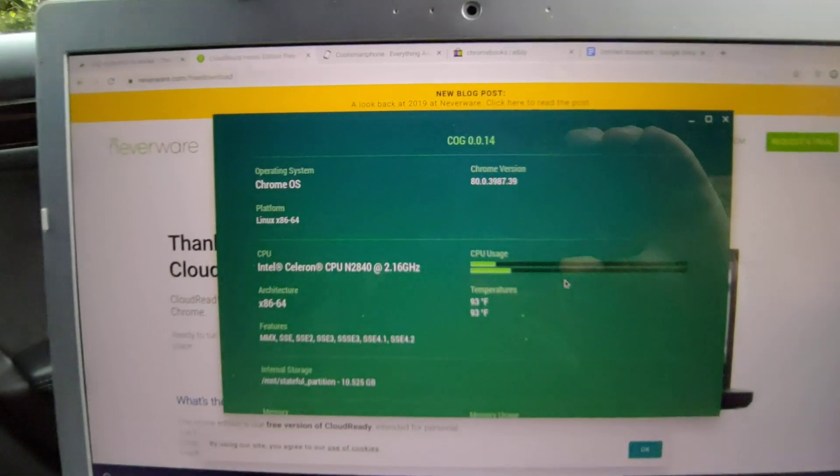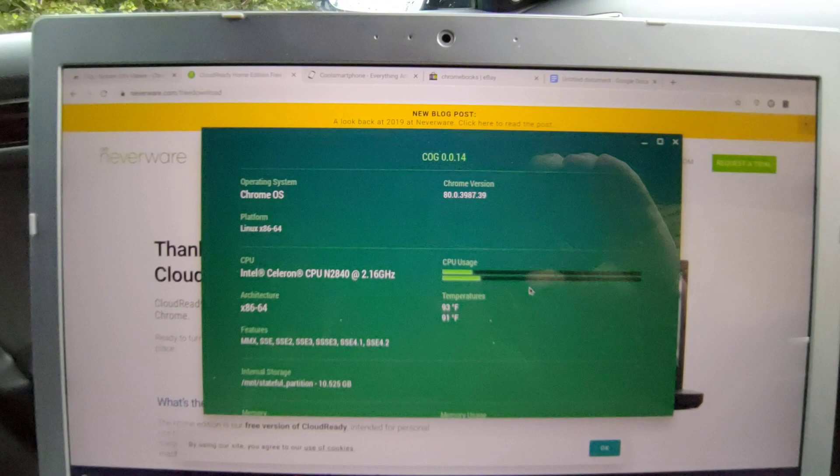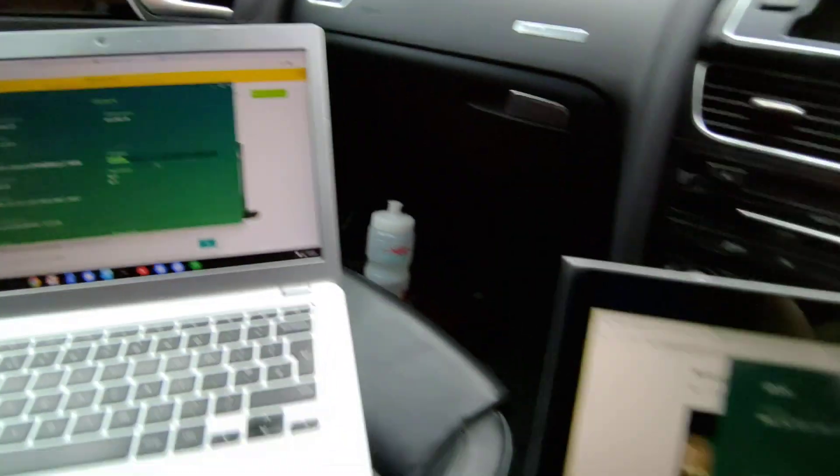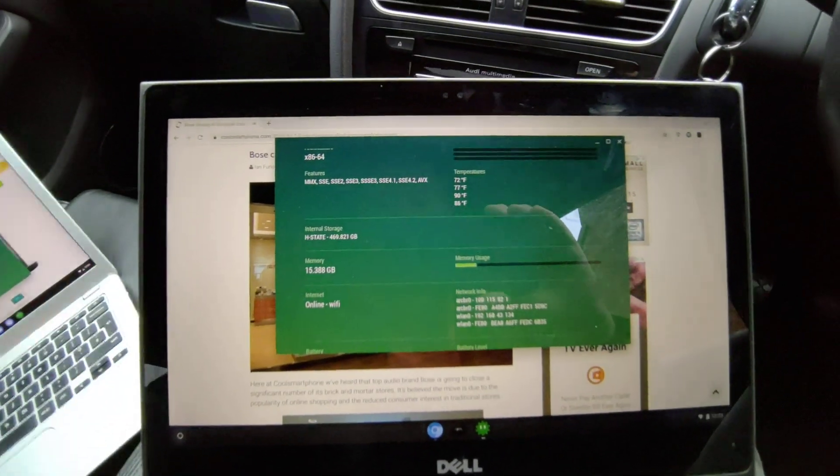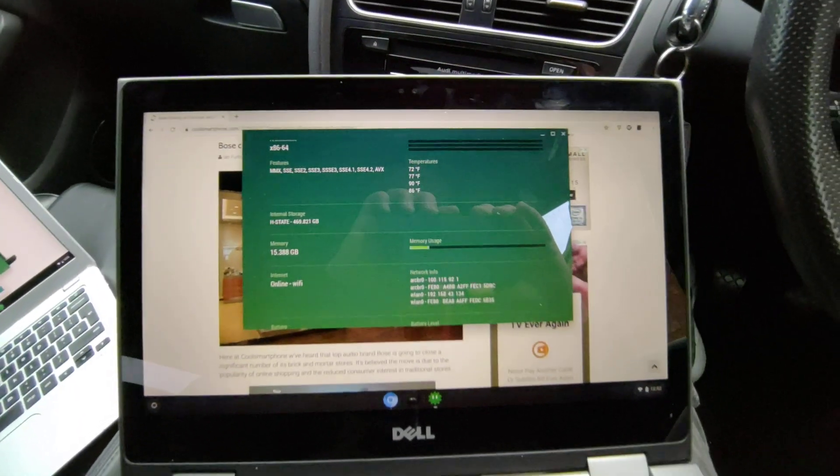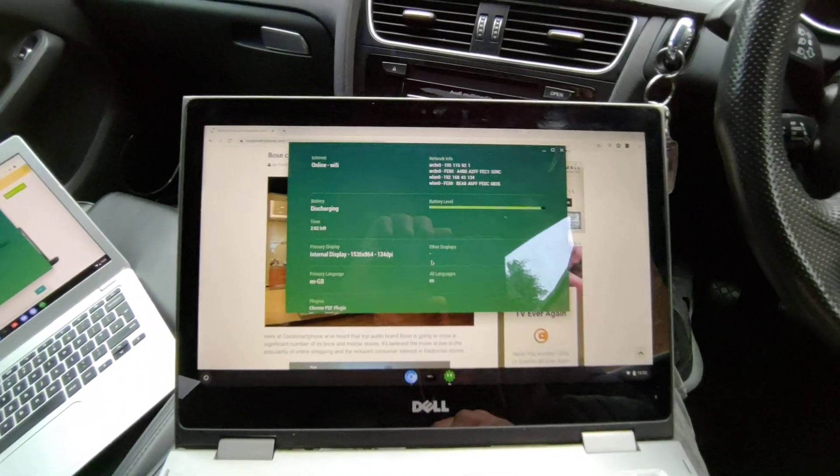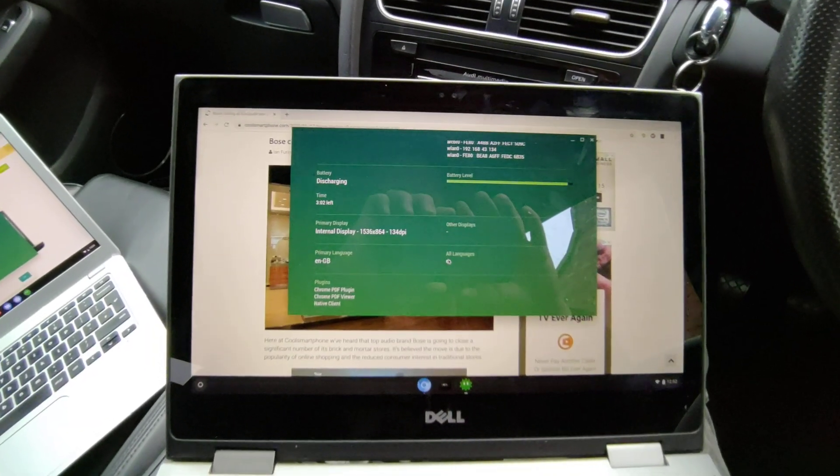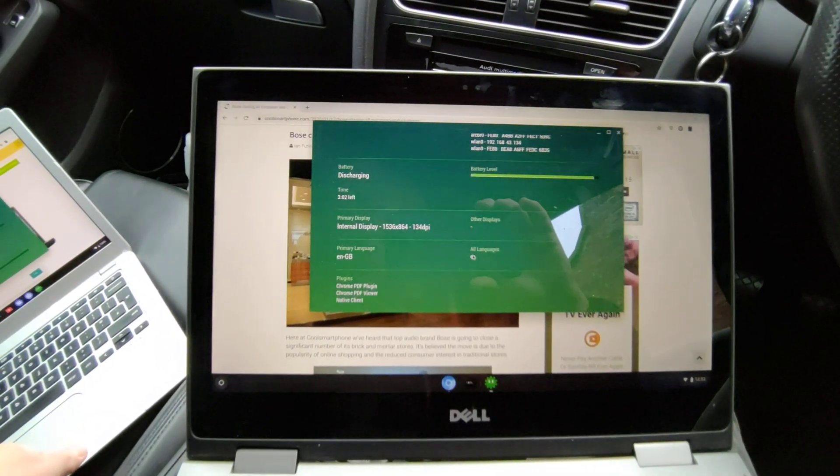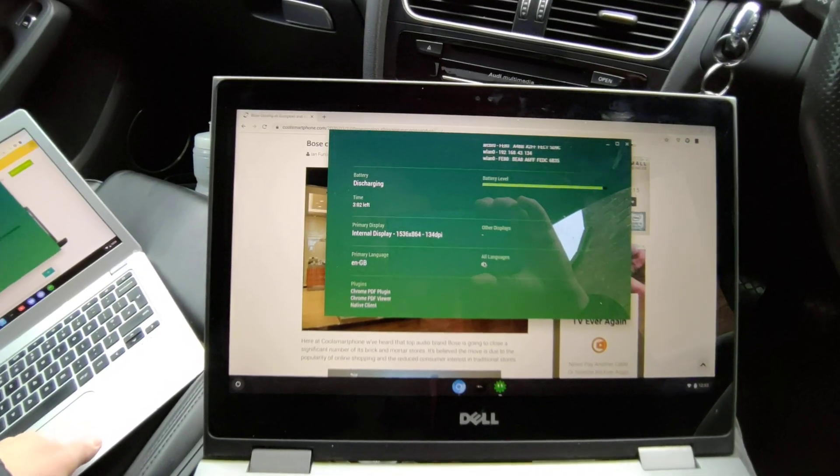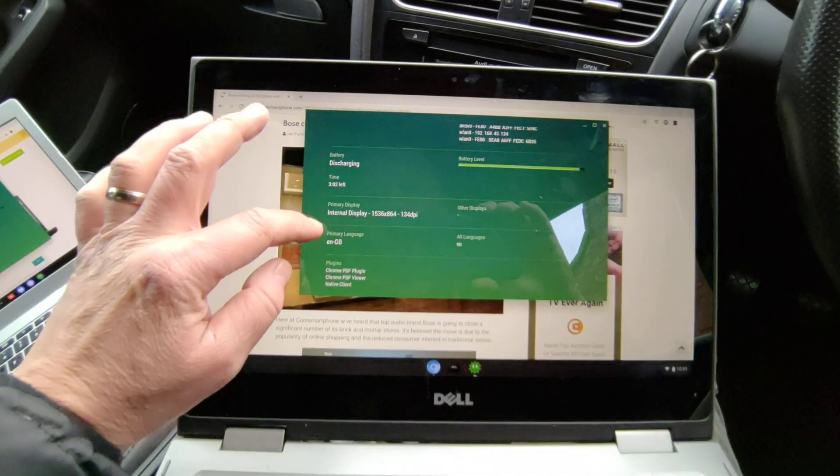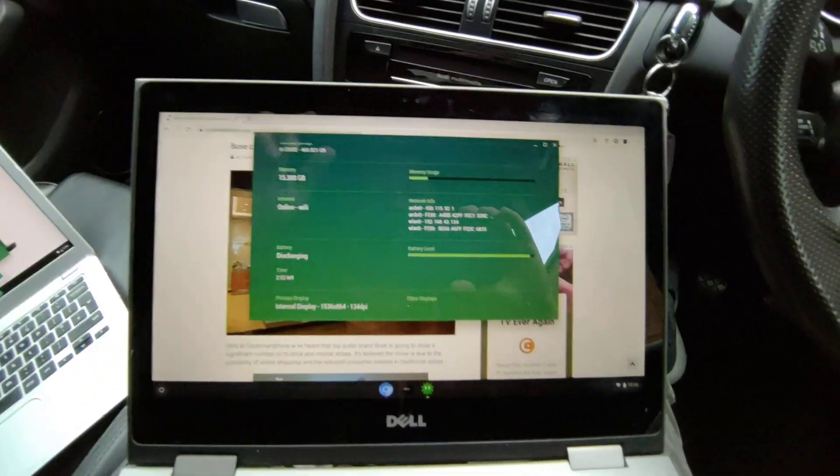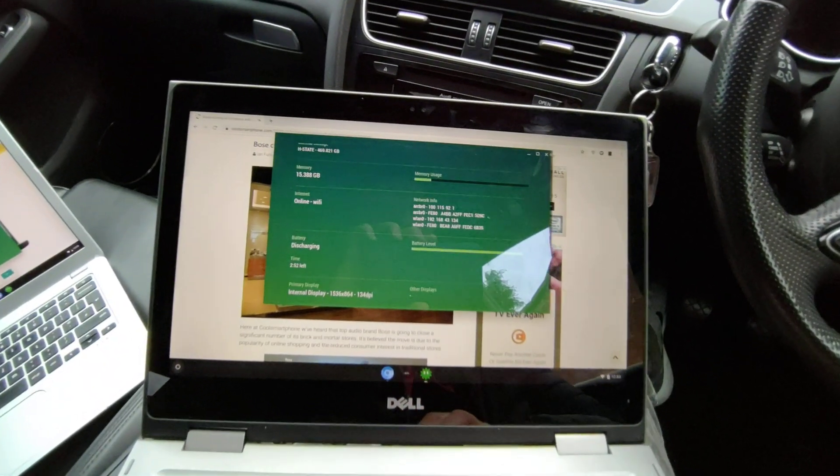Here on this one you can see you've got the dual core processor, and then on here we've got the octa-core eight core, 16 gigabyte of RAM. You can see here the internal display is a higher resolution.